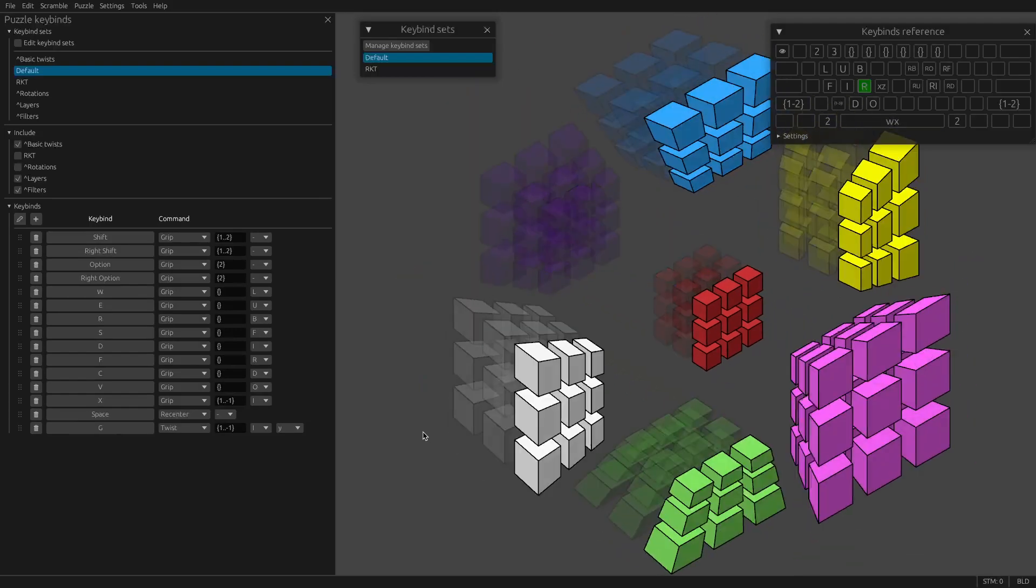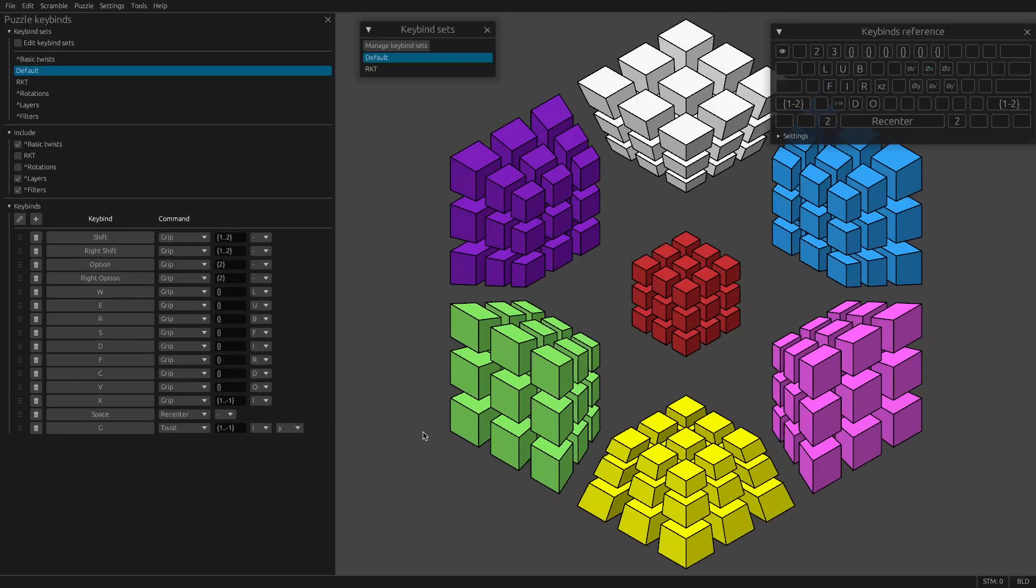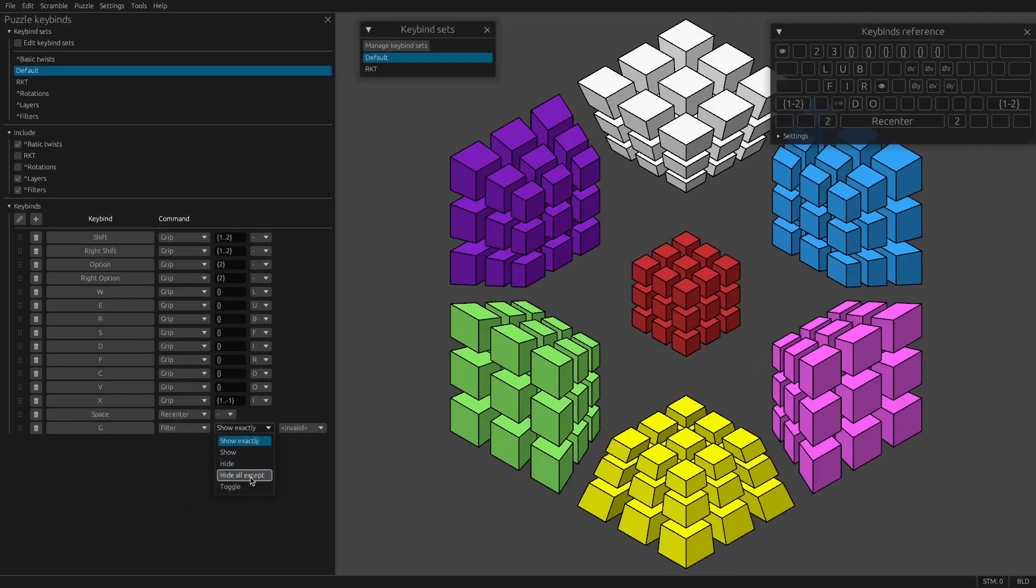The only rotation you cannot do in a single move is a 4D double rotation. So if I wanted to do this at the same time as that, there's just no way to bind that to a single key right now. There's also filters. So you can switch between piece filters using a key bind. I'll cover piece filters in another video.